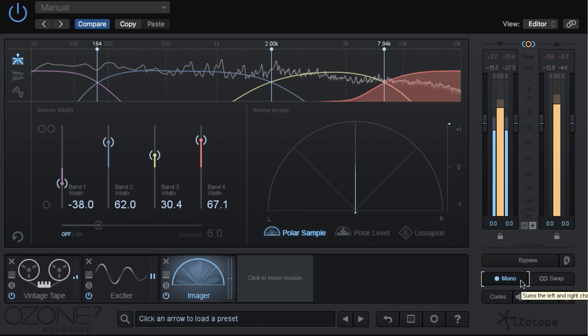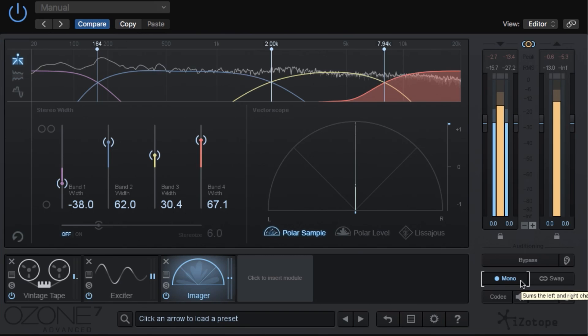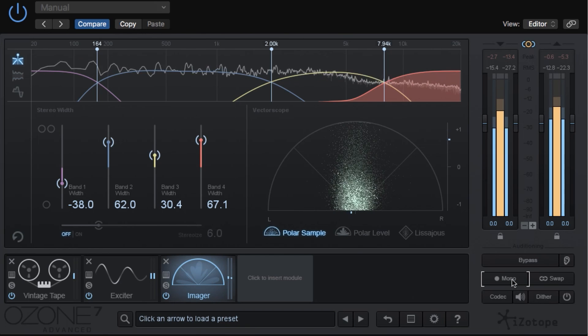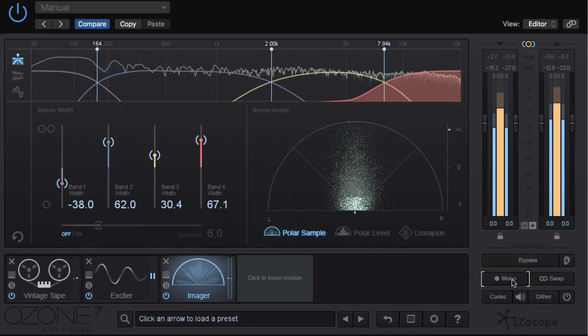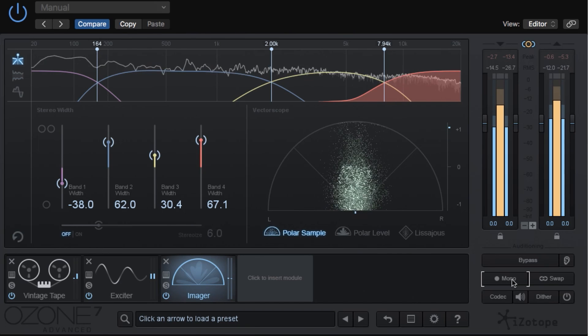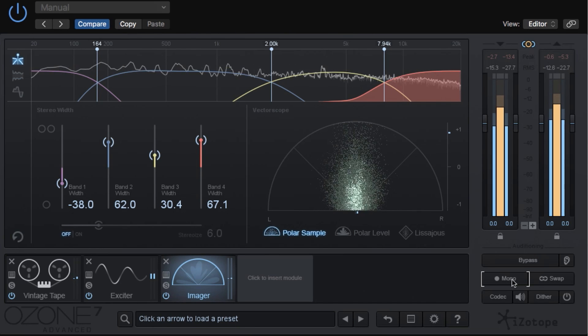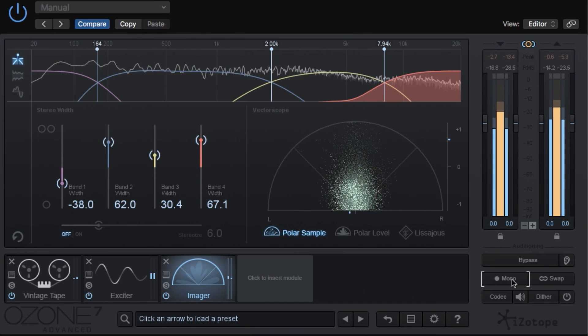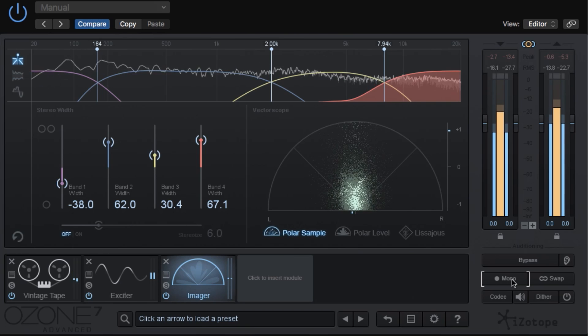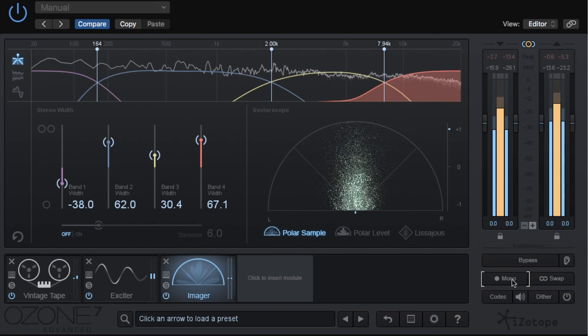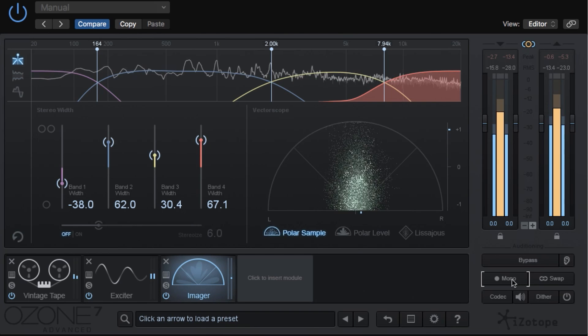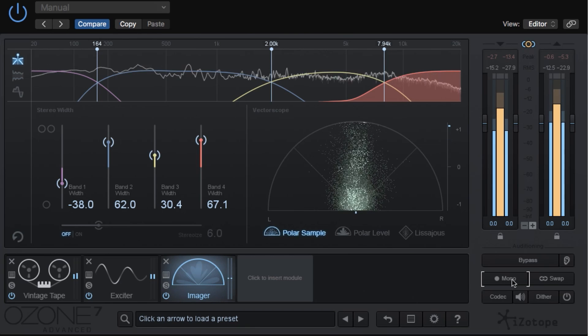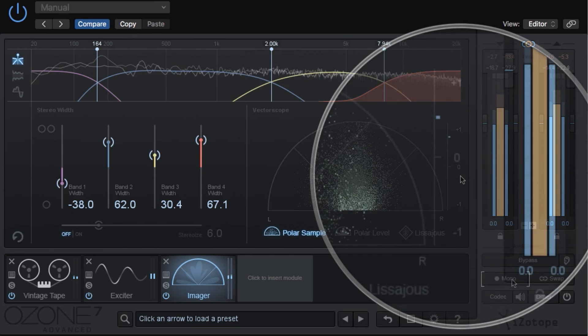Now I don't really want to go on a big rant about mono compatibility, but your mixes shouldn't have so much antiphase material that when you check it in mono you lose whole frequency ranges and instruments because of phase cancellation. In short, there's a balance between creating a cool wide modern stereo image, but still making sure that your mix is mostly mono compatible and phase coherent.